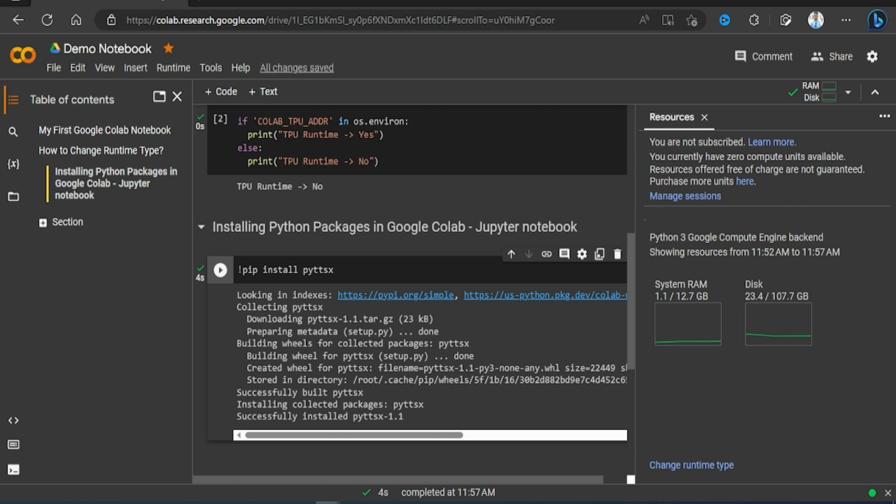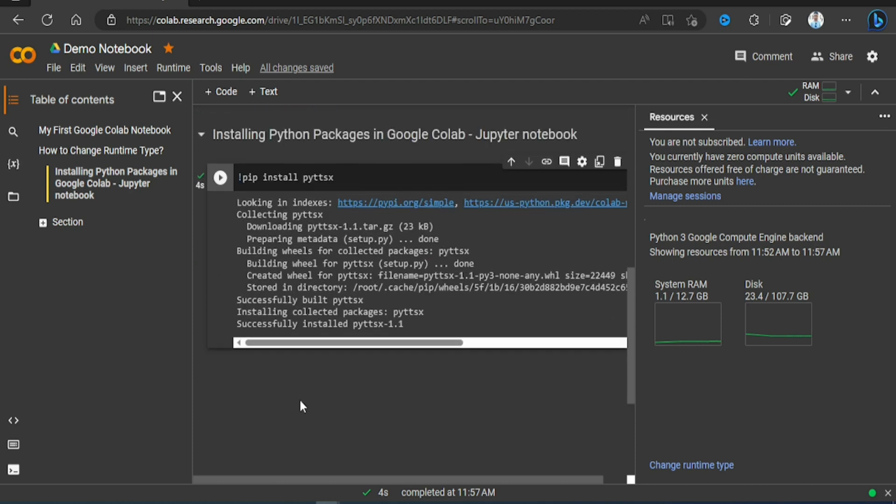Okay, so that's how we can install a Python package in our Google Colab environment under our compute engine and then use that package subsequently to execute our logic or code. That's all for this video.